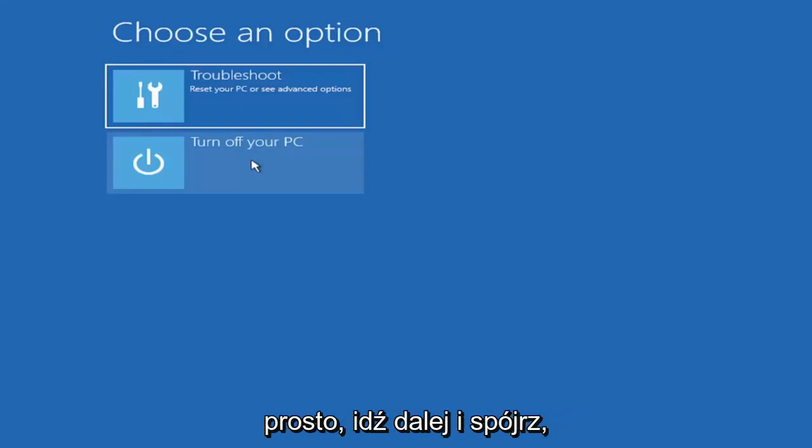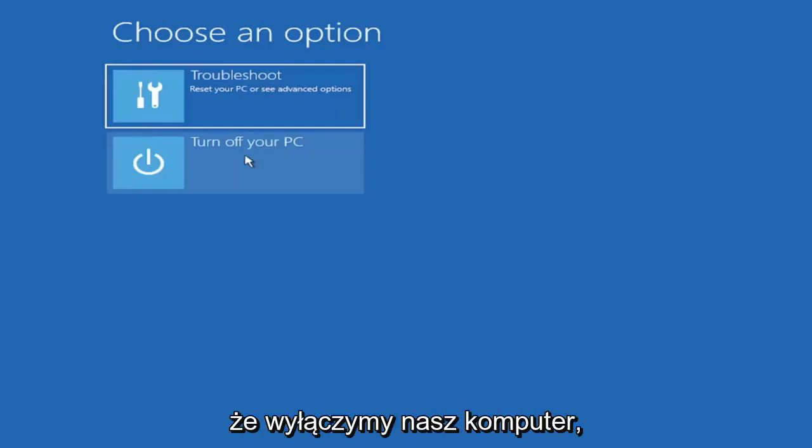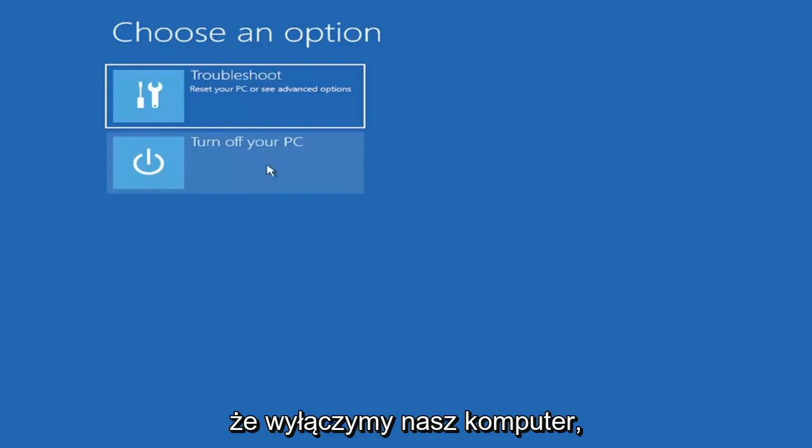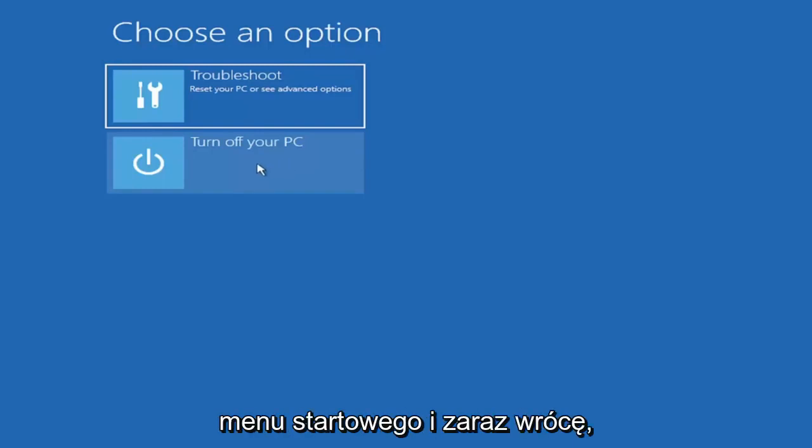But pretty straightforward, go ahead and look that up. We're going to turn off our computer and then I'm going to get to my boot menu and I'm going to come right back.